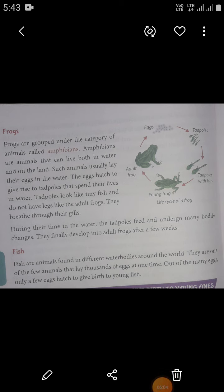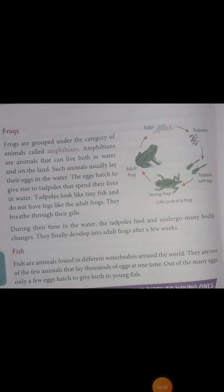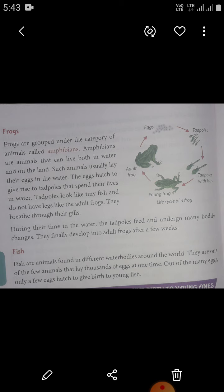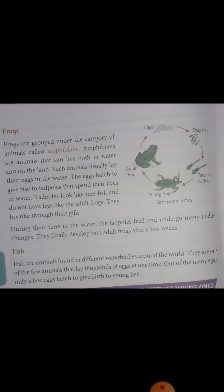Frogs lay eggs in water and the eggs hatch into tadpoles that grow into frogs. All frogs reproduce sexually and all hatch from eggs. During their time in the water, the tadpoles feed and undergo many bodily changes. They finally develop into adult frogs after a few weeks. The life cycle is complete when they metamorphose into adults.